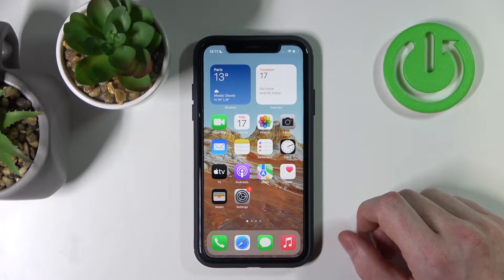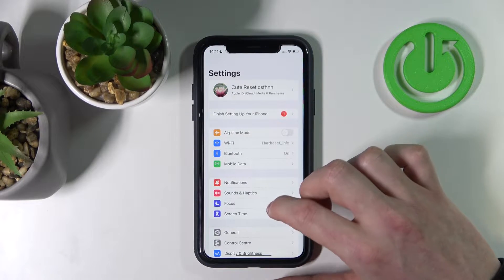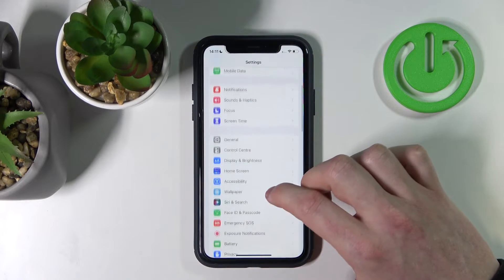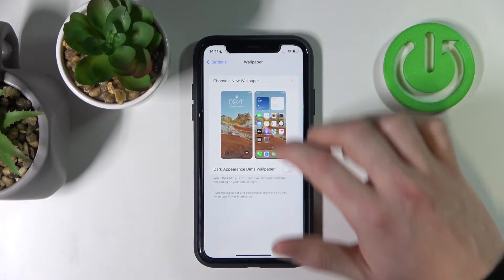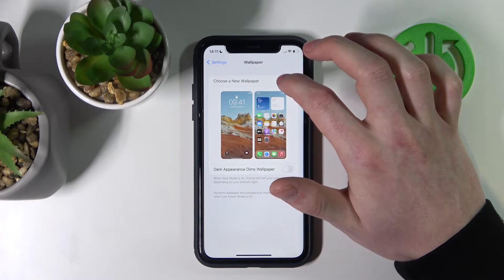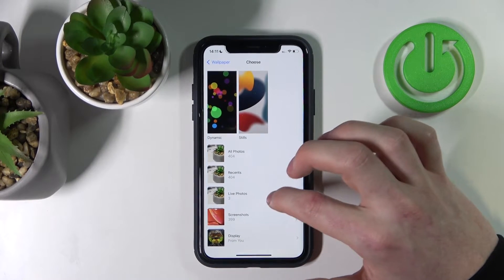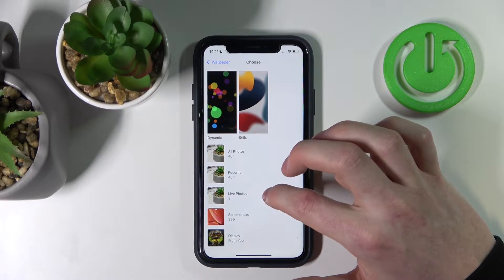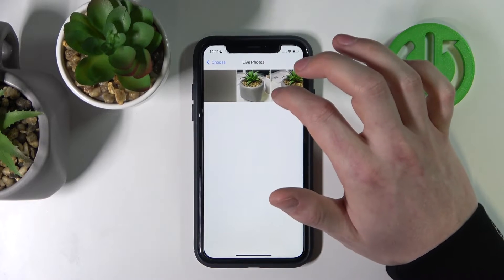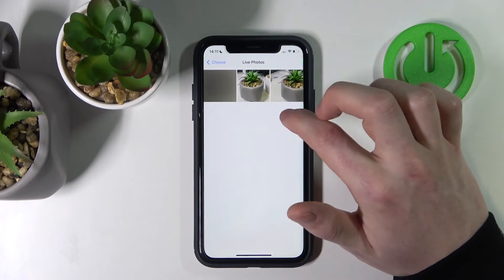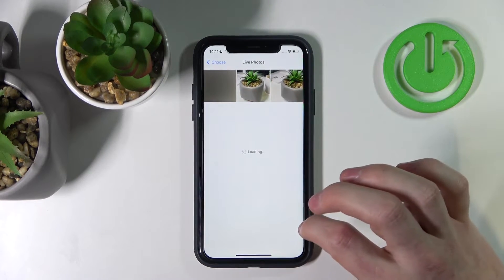To do this you go to your settings, scroll down, wallpaper, choose a new wallpaper, live photos folder, then you pick whichever picture you want. I'm going with this one.